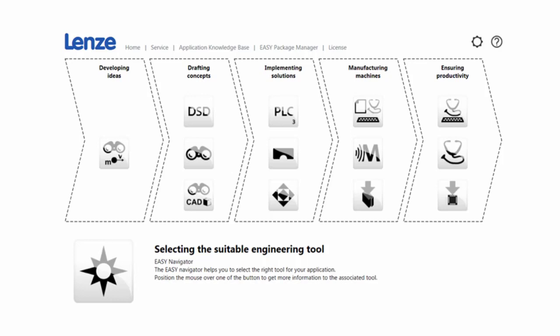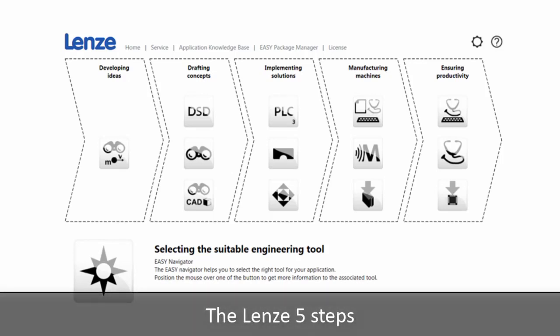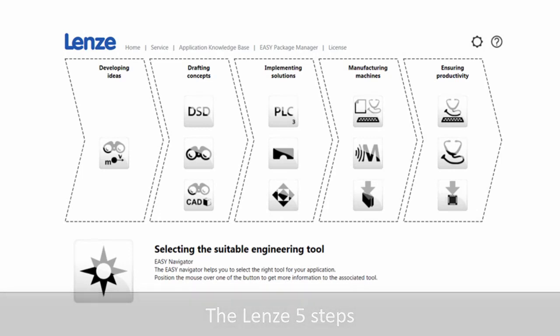Here, you will find any Lenze software you have installed in one area, like a clean, organized workspace. These software are sorted into five main categories according to the phases of an engineering project.